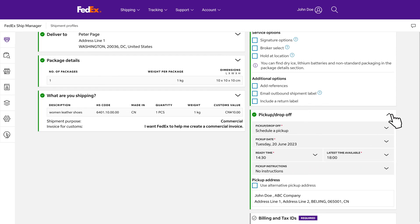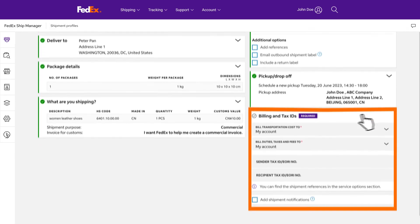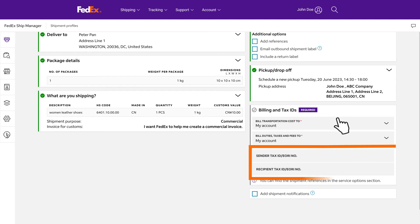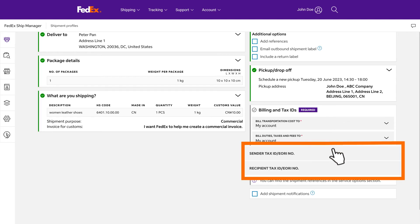Please select the billing party for shipping costs, duties, taxes, and fees. If you choose the recipient or a third party, please ensure that you have entered a valid nine-digit account number. If you are shipping to EU, we would recommend you to put your EORI number on the tax ID field to avoid customs delay.